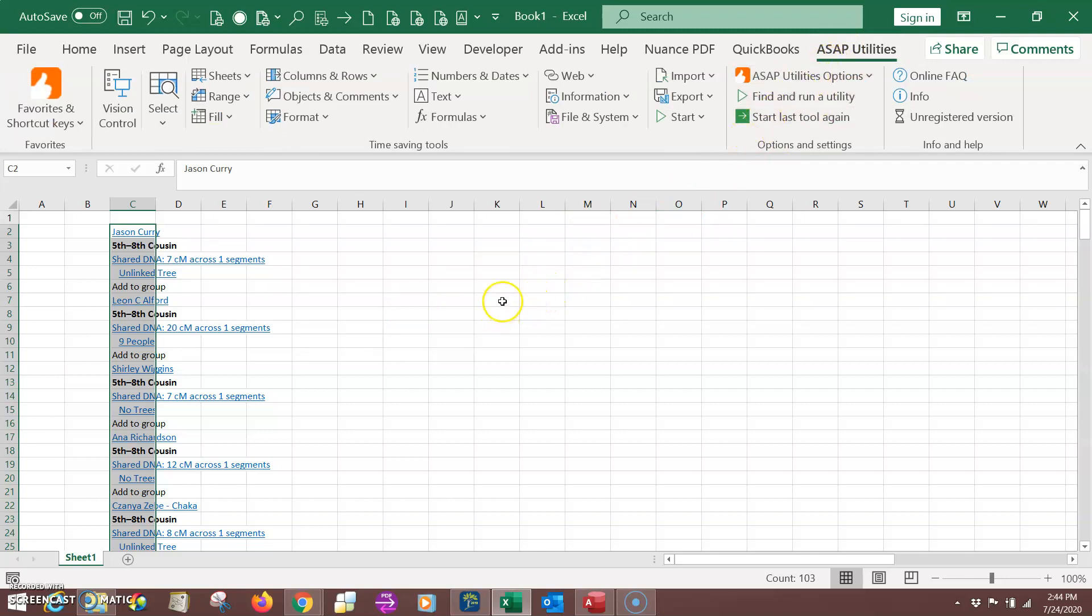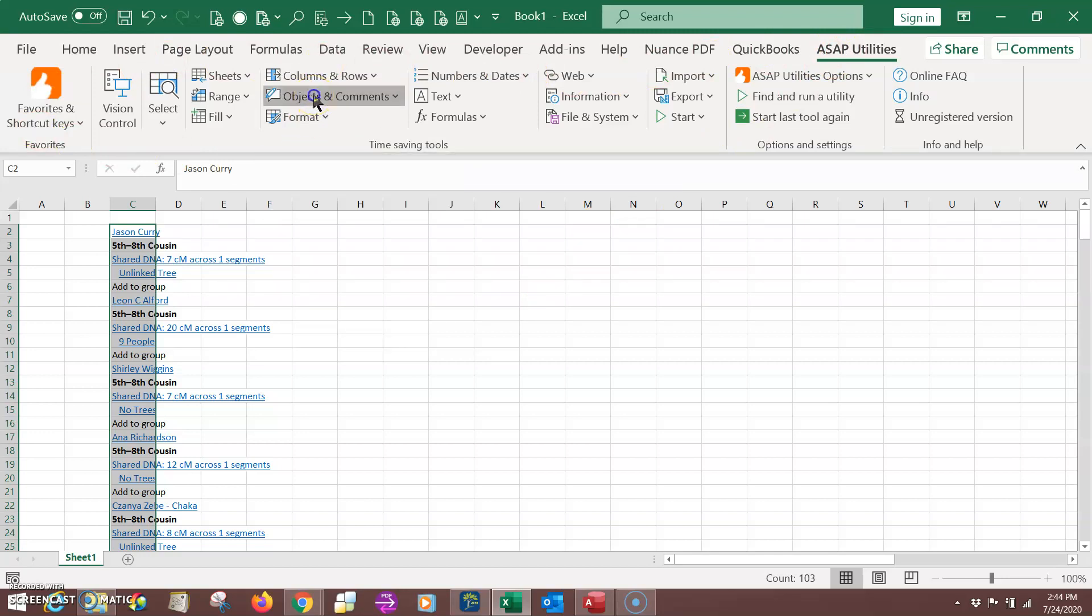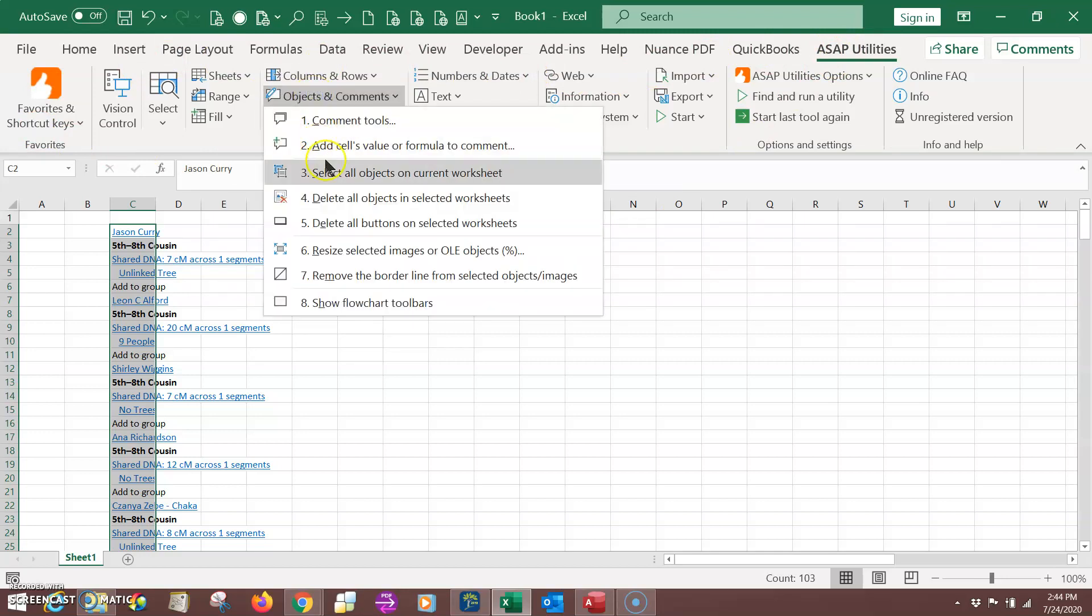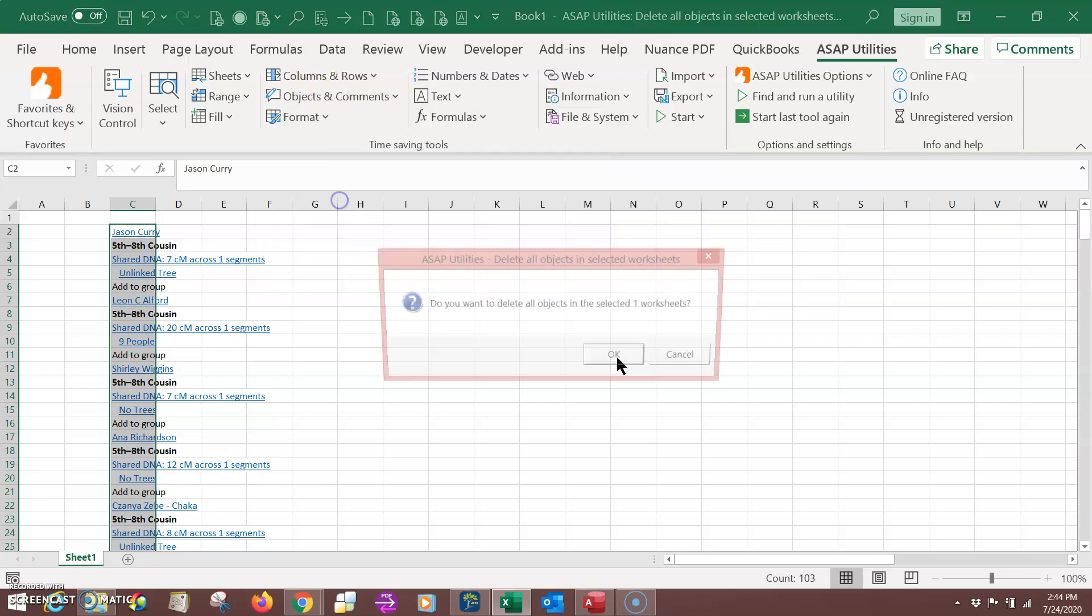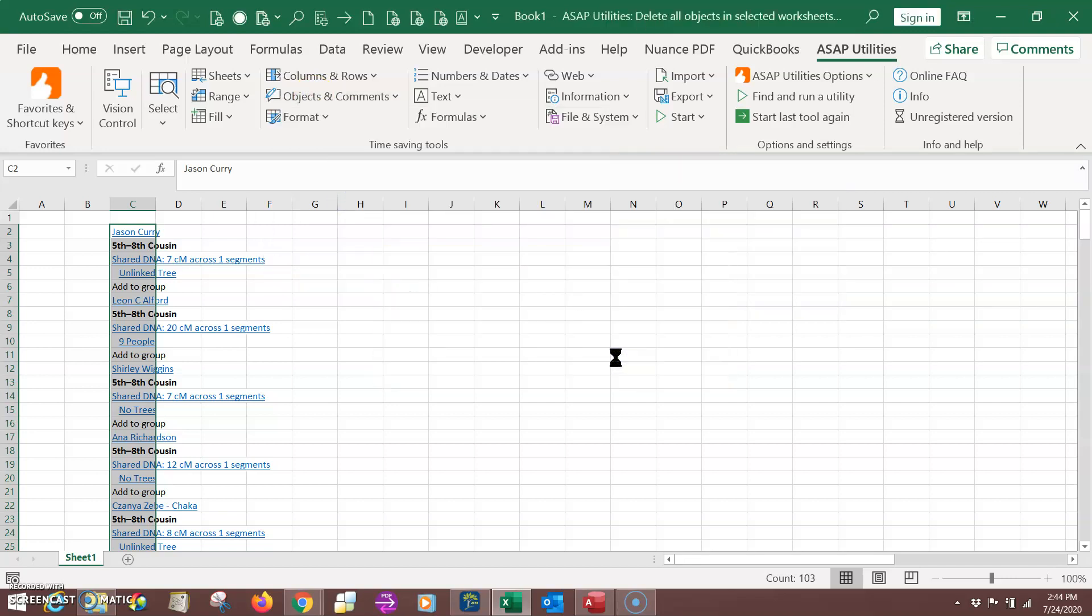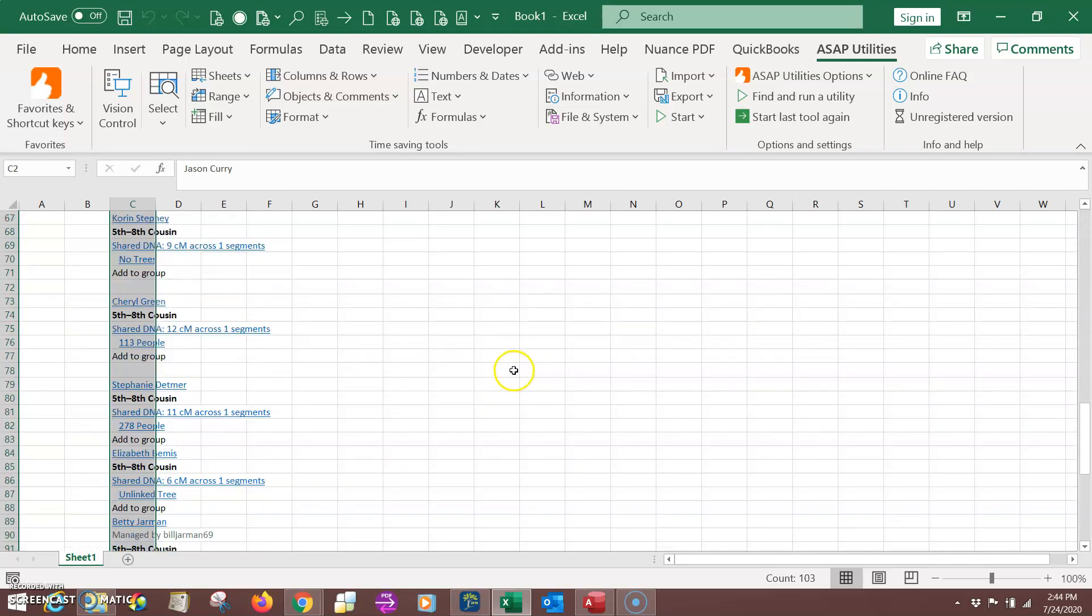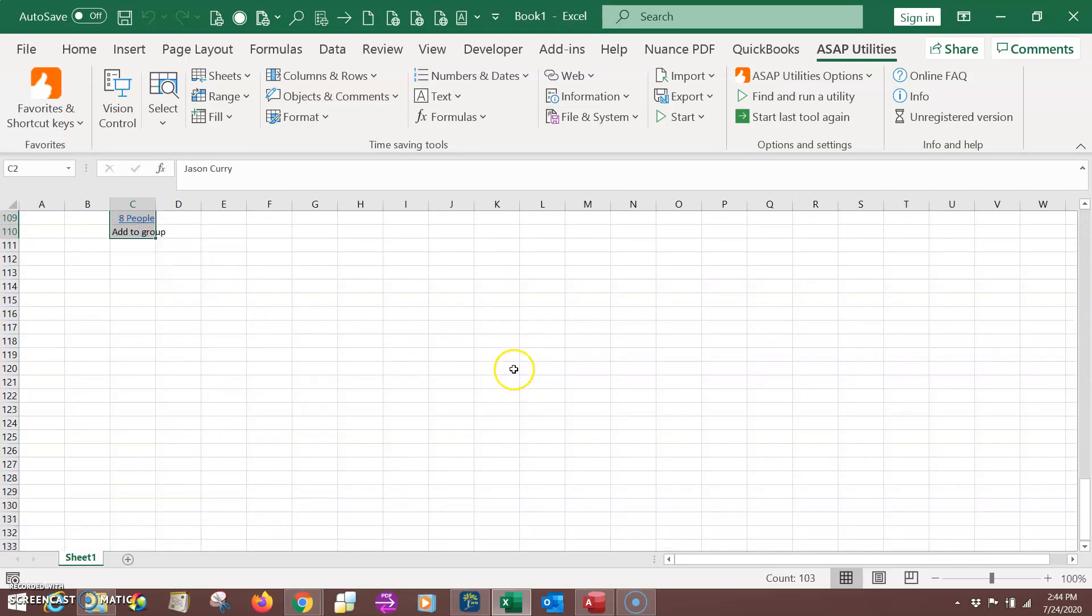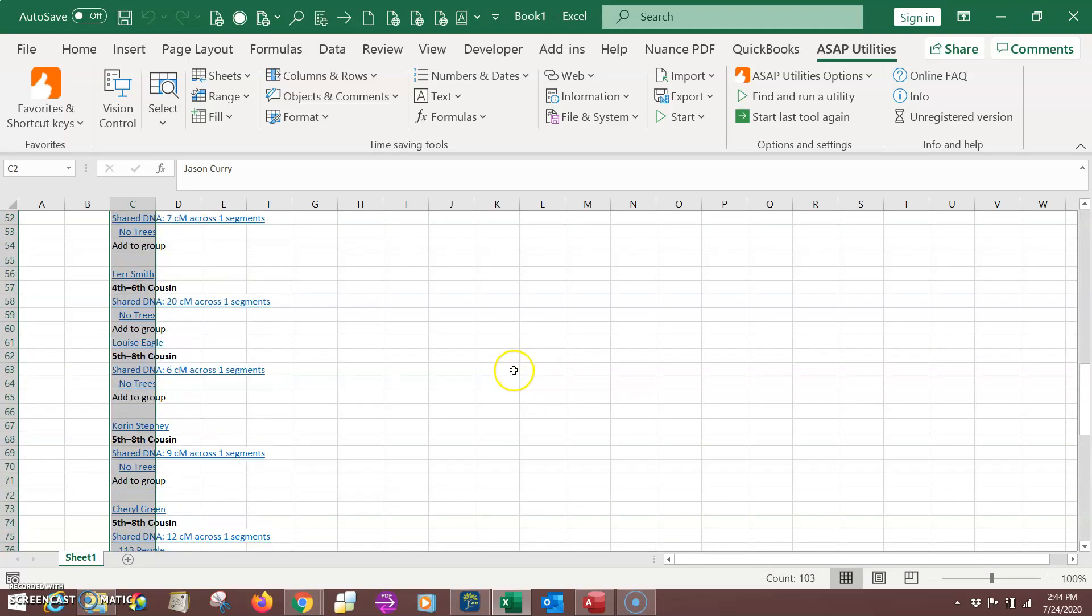And once you've used it, you won't want to work without it, in my opinion. Anyway, we've got the ASAP Utilities ribbon up here now. What I want to do, click on Objects and Comments. And I want to delete all objects in the worksheet. Click on OK. Now you see I scroll down, those pictures, they're no longer here. They're gone.